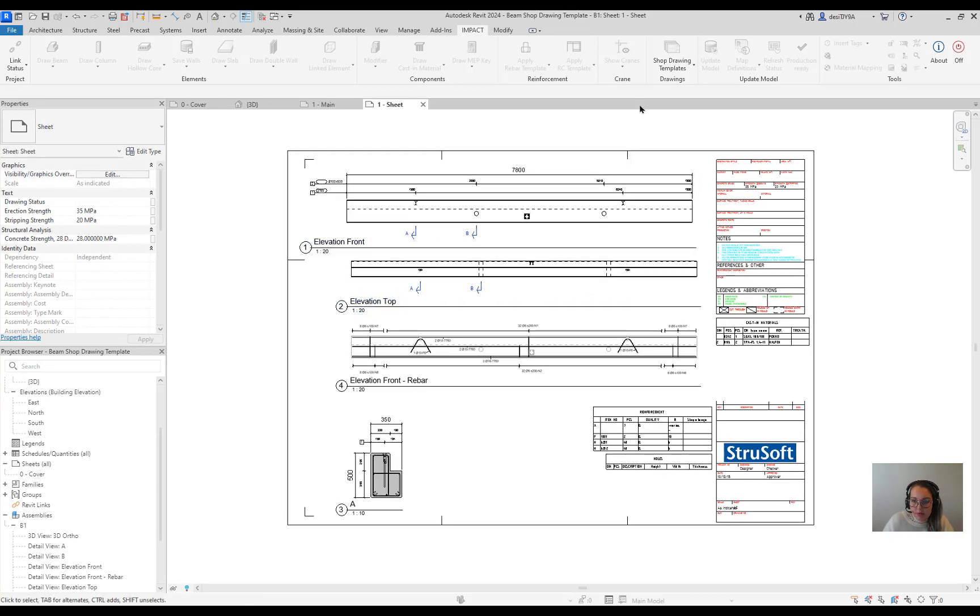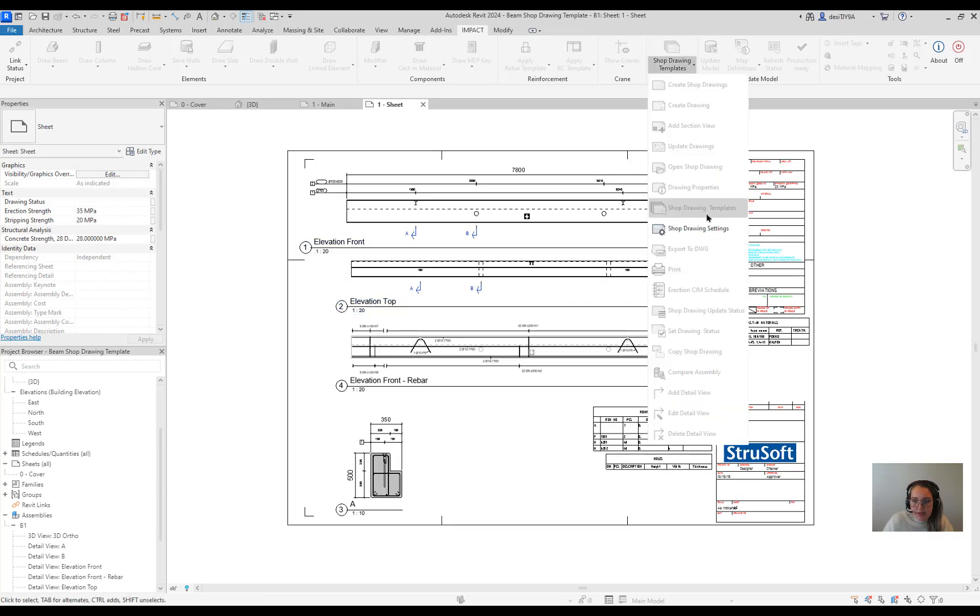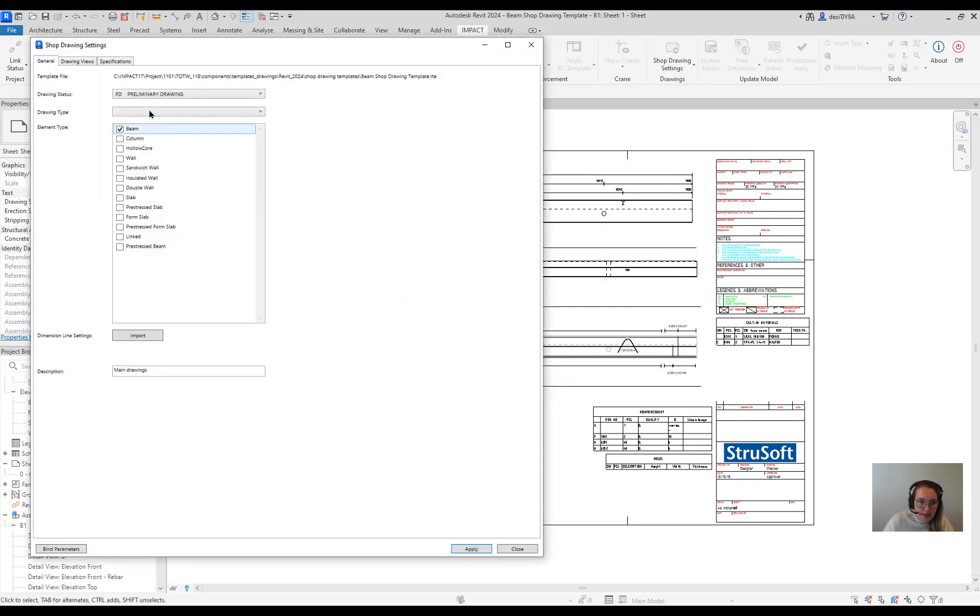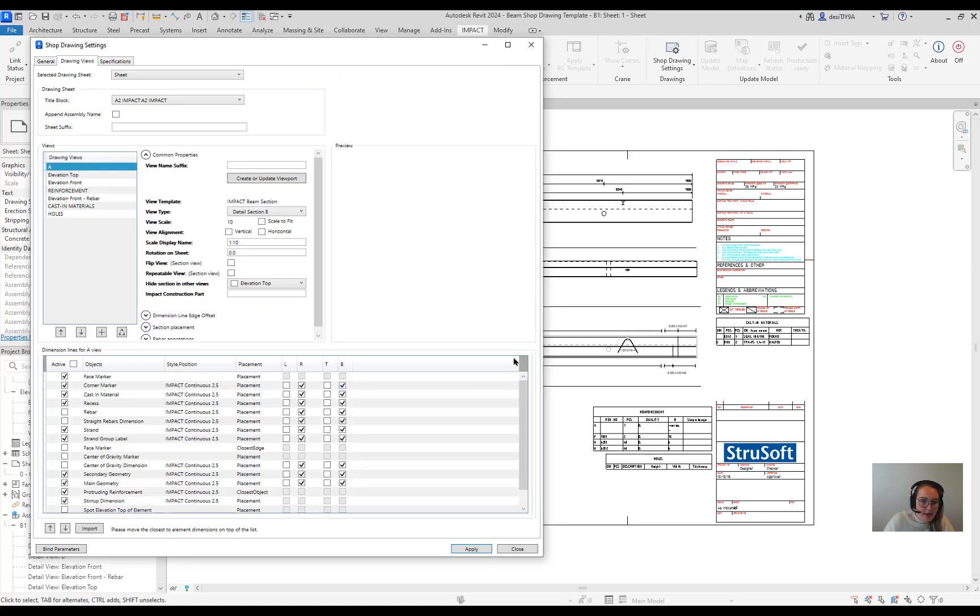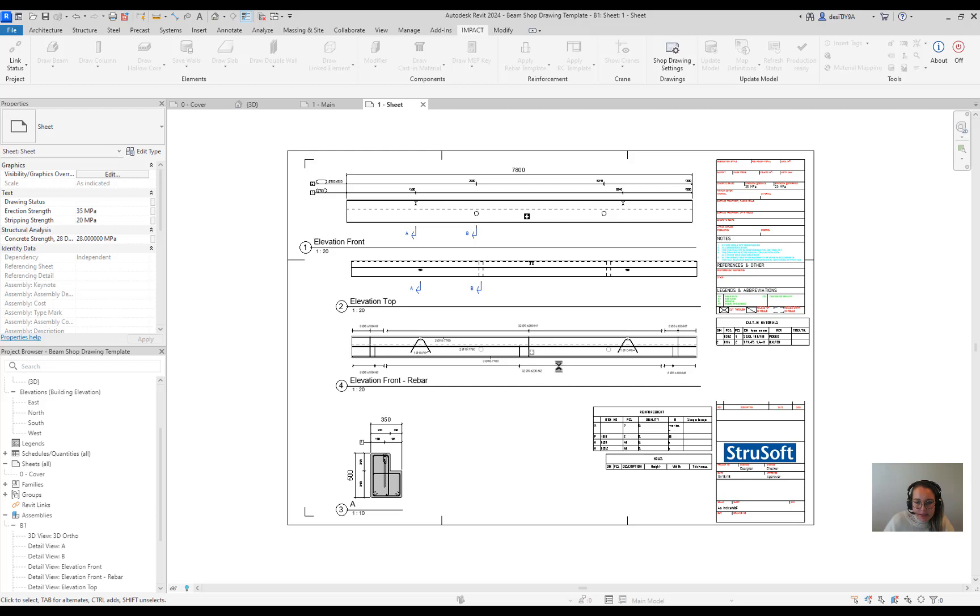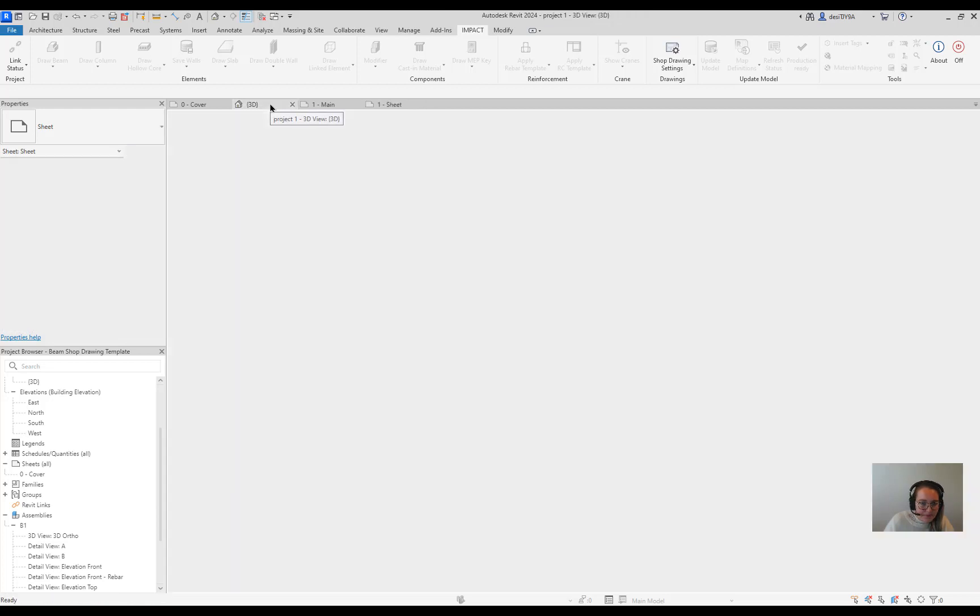After you open the template you go to the settings and make the necessary changes. Whatever you need to do. Press apply and the template is good to use.